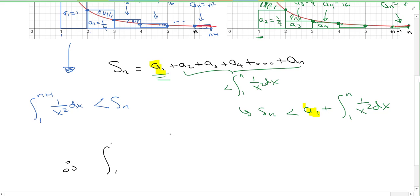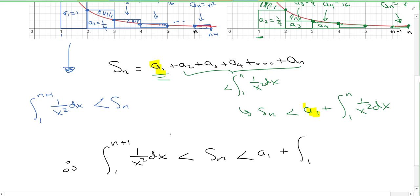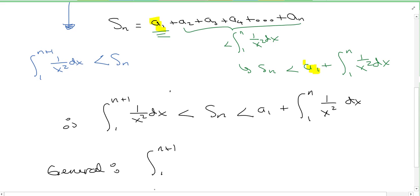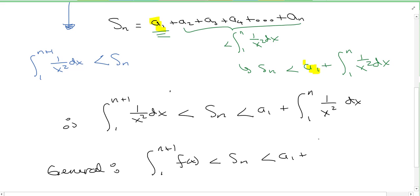Putting these two together, we can say: the integral from 1 to n plus 1 of 1 over x squared dx is less than Sn, which is less than a1 plus the integral from 1 to n of 1 over x squared dx. And even though this was for our particular a sub n, we can generalize it to all series that can be integrated. So the integral from 1 to n plus 1 of f of x is less than your Sn, less than a1 plus the integral from 1 to n of your f of x dx.